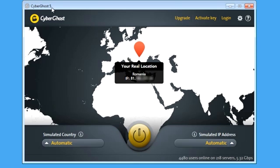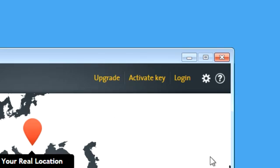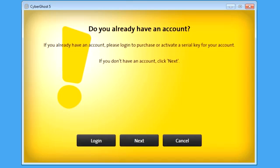If you want to activate a serial, just click on the upper menu entry, Activate Key. In case you're not logged into your account or don't have one yet, CyberGhost will ask you how to proceed further.